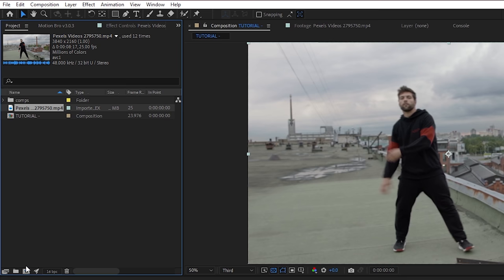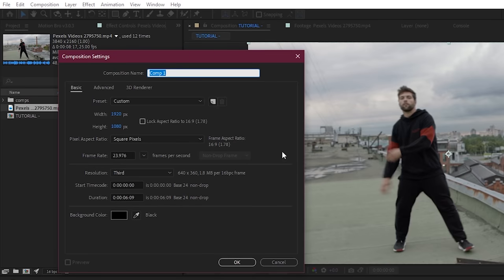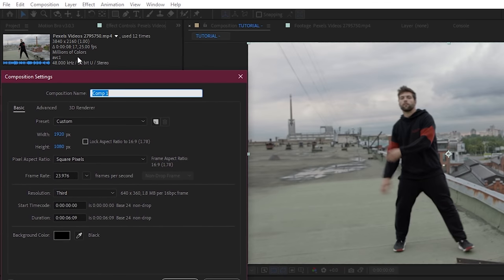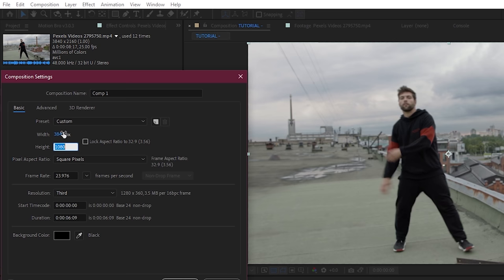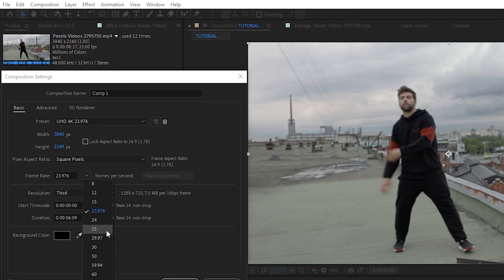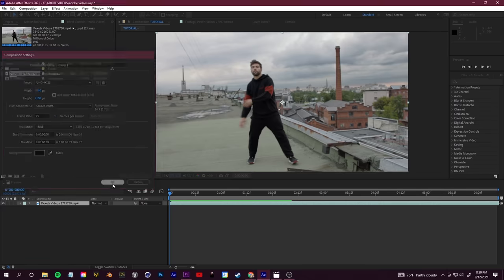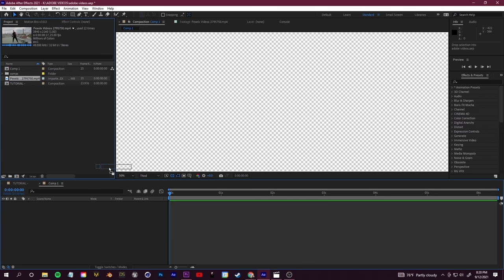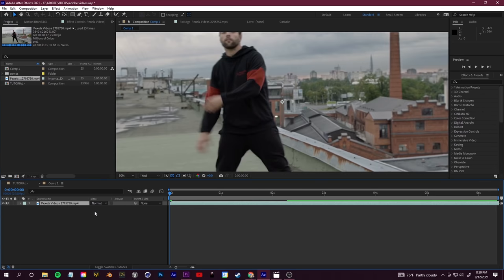I'm going to click this button in the bottom left of my project bin to create a new composition, and I'm going to create that composition with the exact same properties as my footage. So 3840 by 2160 height, and then for my frame rate I want that at 25. Go ahead and click OK. Let's drag my footage into that composition.